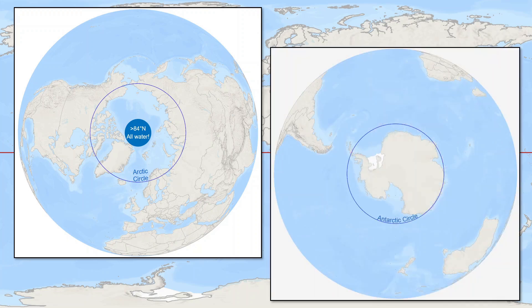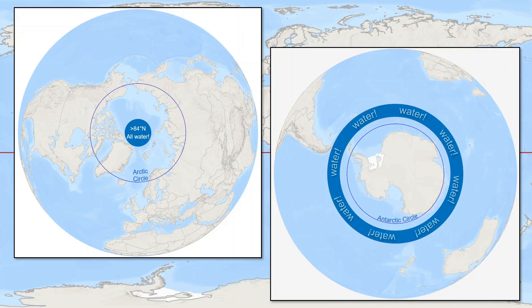In the southern hemisphere, most latitudes from 56 to 63 degrees south span only southern ocean waters with fairly negligible interruptions by a few minor islands. And there is a range of latitudes uniquely spanning only land south of 86 degrees south over the Antarctic ice cap.